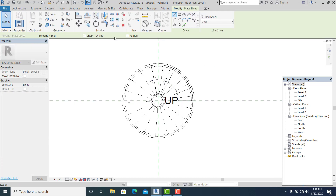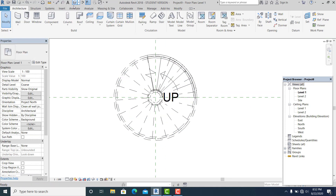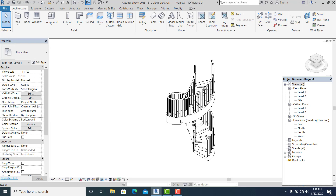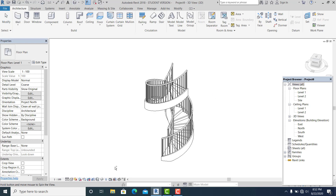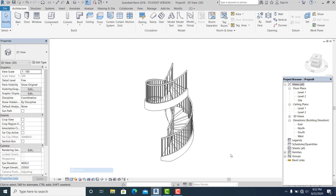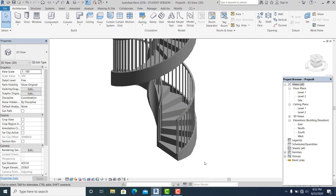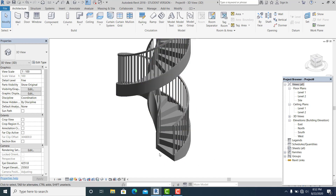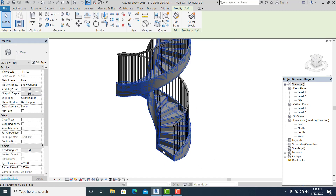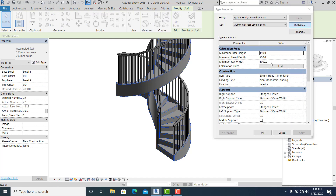Now I change this into 3D view, set it to fine and realistic. What I'm going to do next is pick this stair, go to Edit, and of course you need to duplicate it.